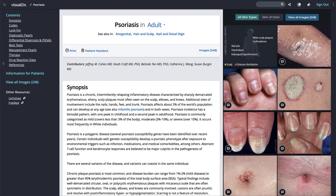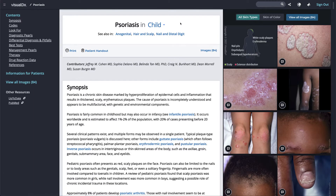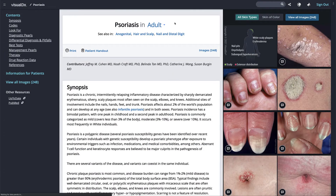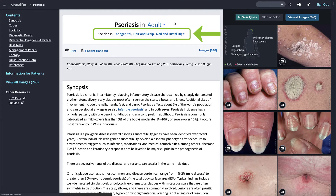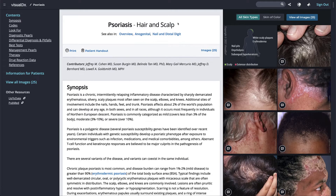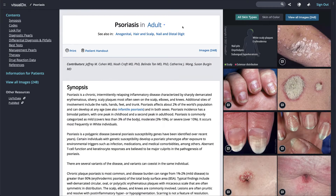For some diagnoses we cover the condition in a detailed way for specific age groups. Next to the diagnosis name, click on the drop-down menu to see the page for psoriasis in a child. Some diagnoses affect specific areas of the body in particular ways and we break those out into separate pages. For instance, psoriasis in hair and scalp pulls up content specific to that body location.